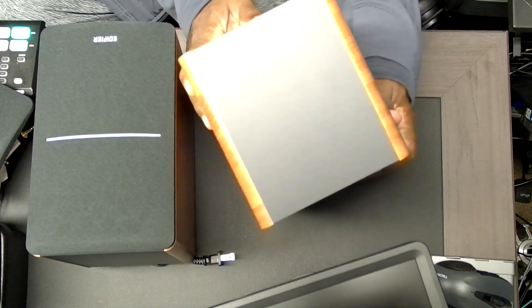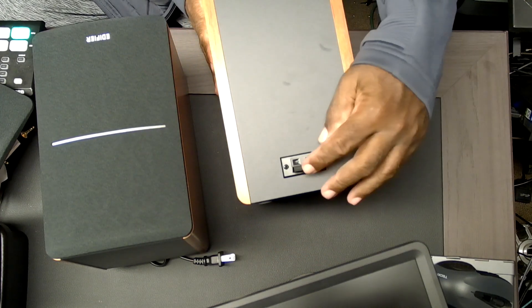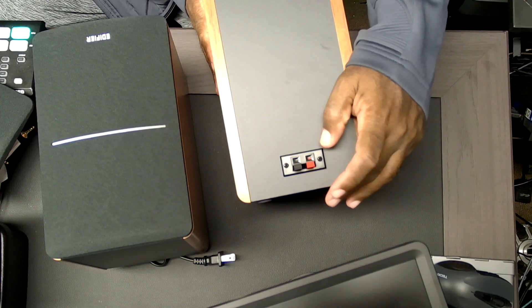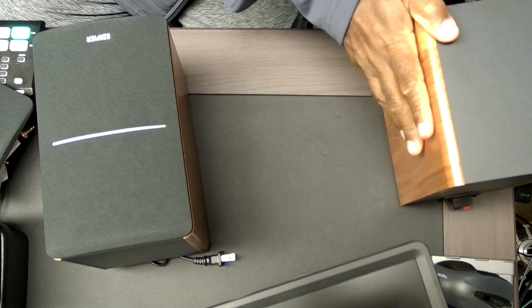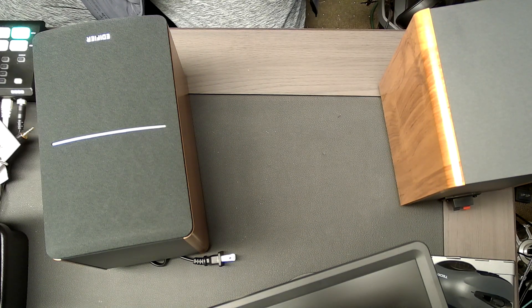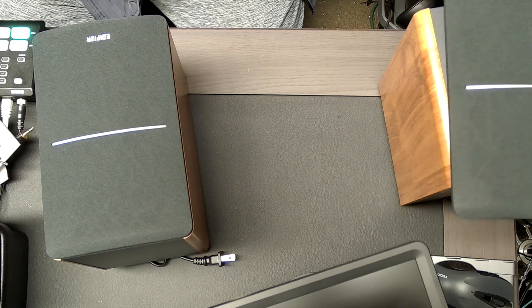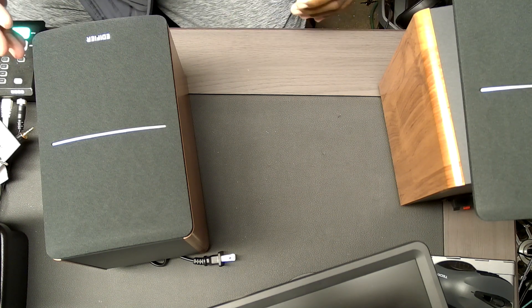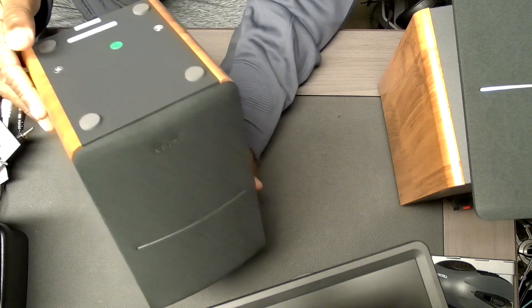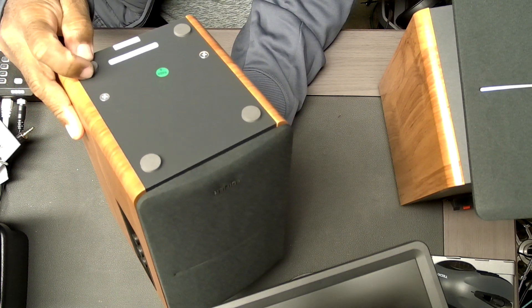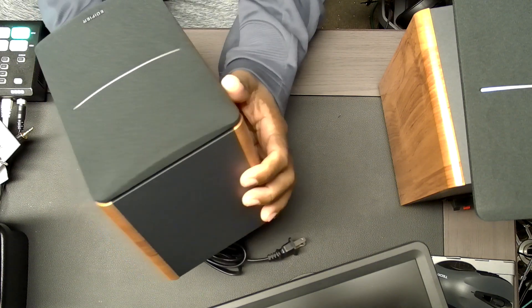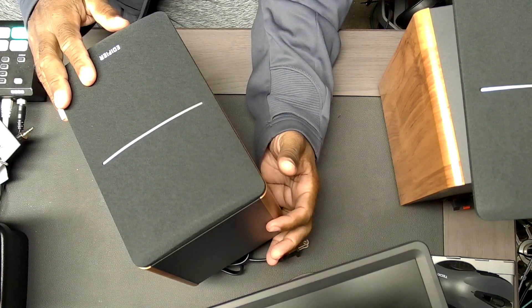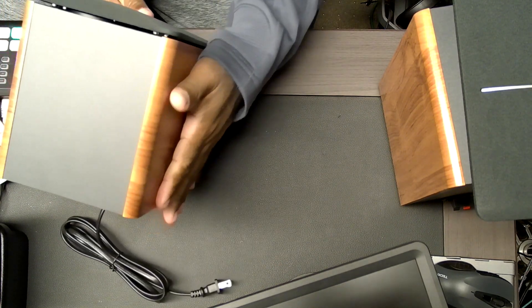Right on the back of the passive, just the speaker connectors right, and obviously I'm going to put that aside because that's not the one with the power, you know, with the amp and stuff in it. Both of them have these rubber compression type feet at the bottom. This is the active one.